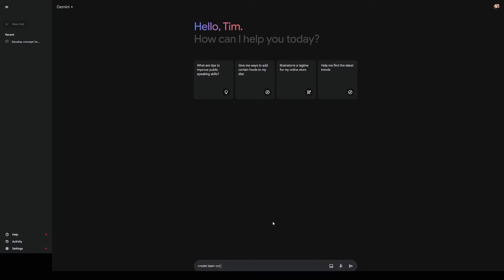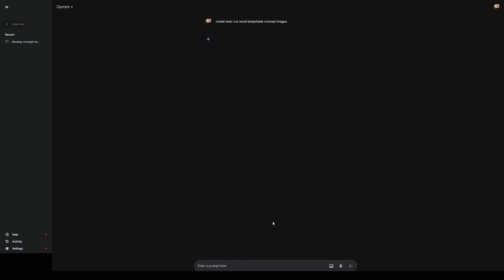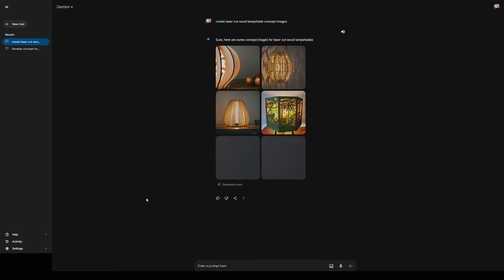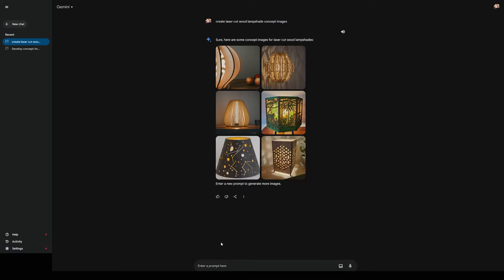Today, we're going to see what kinds of lamps Google's AI app Gemini will design. We'll start by giving it a simple prompt like create laser cut wood lampshade concept images. Out of all the images, the one at the left of the middle row looks like the type of laser cut lamp that I had in mind.